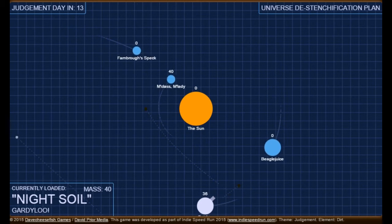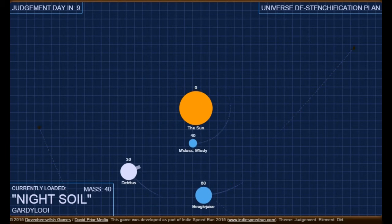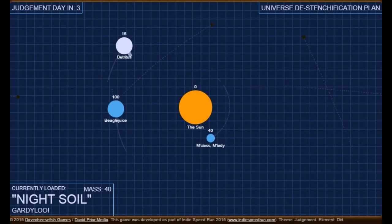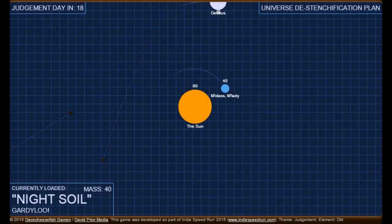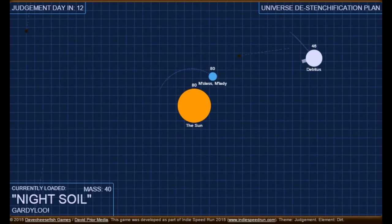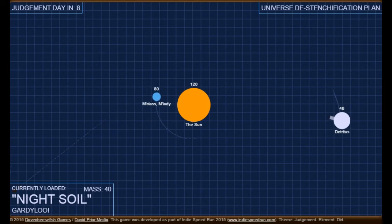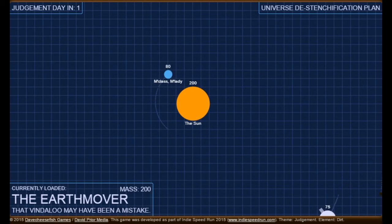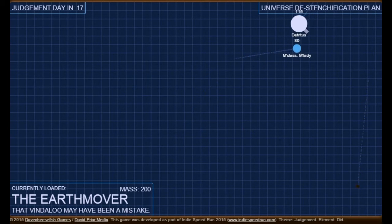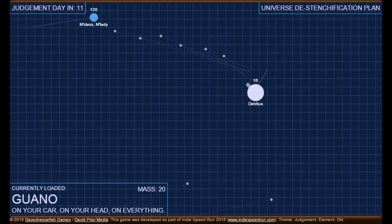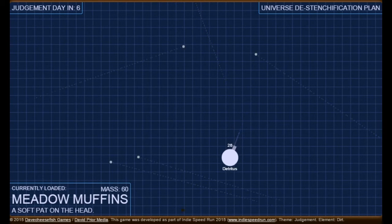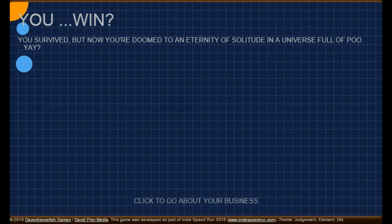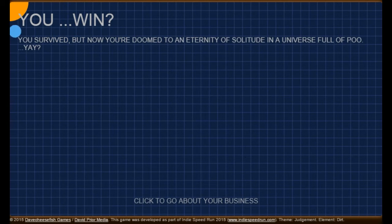That's really nice. Oh shit, it's running to the sun. God damn it. Five, four, three, two, one. Oh, they got destroyed. Alright, judgment day is 17. We'll try to... Oh, look at that. Don't we become, like, clean-ish? We just throw all of our poop at other planets. Four, three, two, one. One. It destroyed the sun! So depending on how much mass you want to give up, you pick different poops. That one's a big poo. Five, four, three, two, one. You win. You survive, but now you're doomed to an eternal eternity of solitude in a universe full of poo. Yay? It's kind of funny. Next.